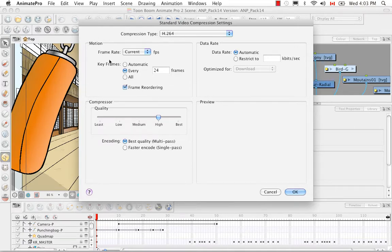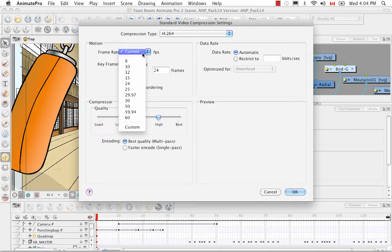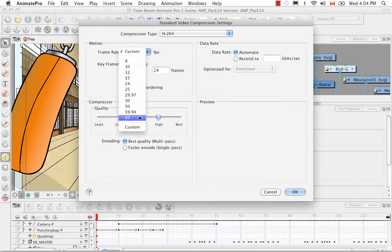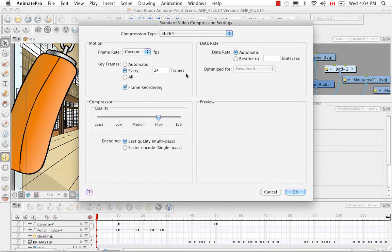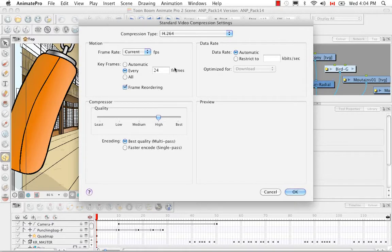In the Motion section you can change the frame rate, which is set to Current by default. If you select a lower frame rate, your scene will play faster than intended; a higher frame rate will make it slower. There's a list of standard frame rates plus the ability to create a custom rate. Keyframing here refers to keyframes created in the video file, not animation keyframes — leave it at the default of 24 frames. Don't confuse this with your scene's frame rate.